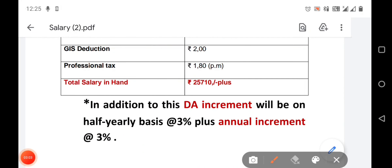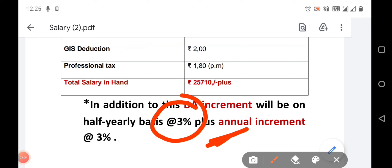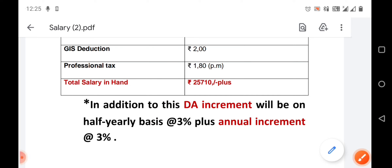DA increment is 3%, and annual increment in addition to DA is 3% extra. High secondary pass Grade 3 applies.